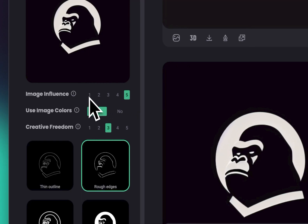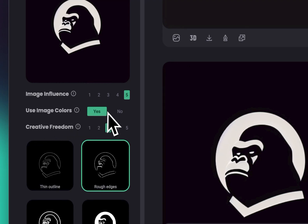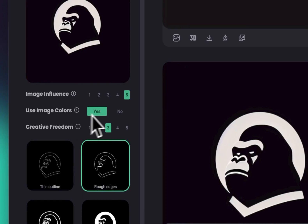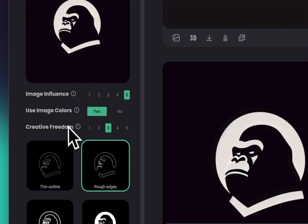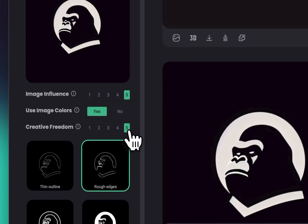Setting image influence to one gives a result that looks pretty different from the input image. For 'Use Image Colors,' if you want the 3D illustration to be influenced by the colors, you can click yes or no — I'll keep it yes. Creative freedom controls how much freedom you give the AI in recreating the image as a 3D illustration. I'm going to choose five for that as well.